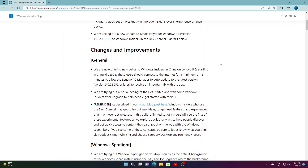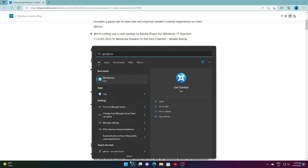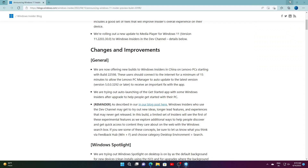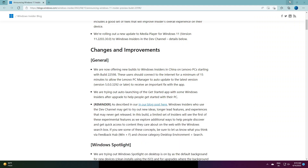Like last week's build, it only includes a handful of changes and improvements, but there are several fixes that will improve the overall experience on devices. They are now offering new builds to Windows 11 insiders in China and Lenovo PCs starting with build 22598.